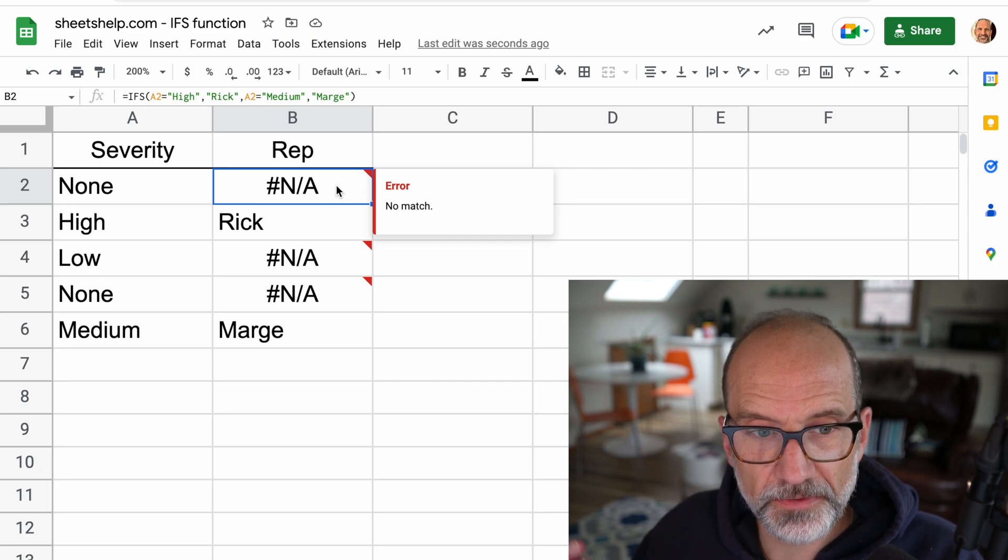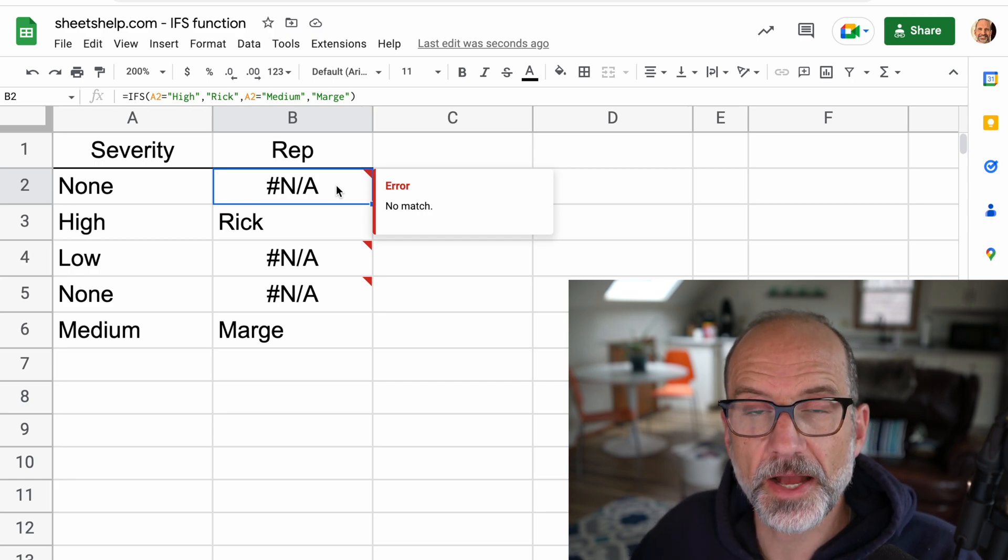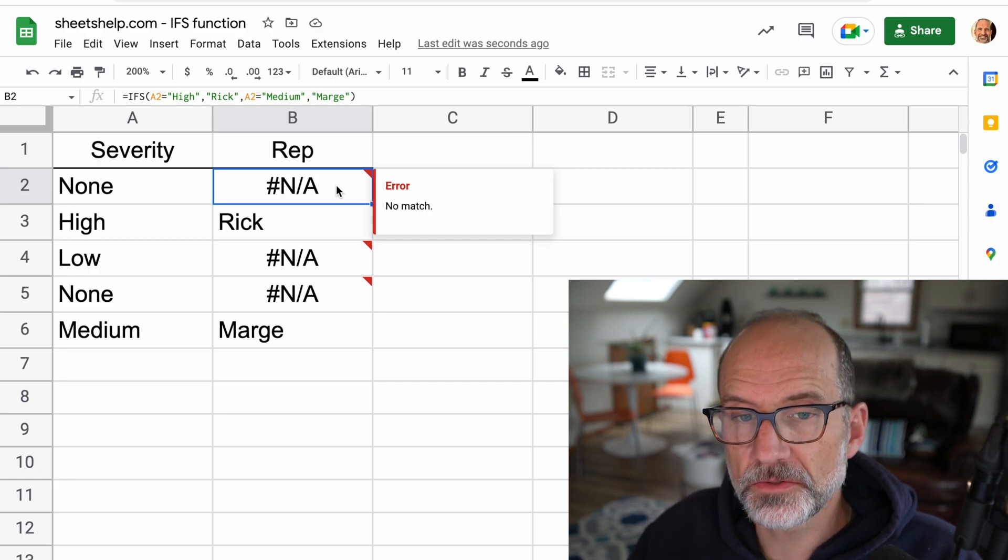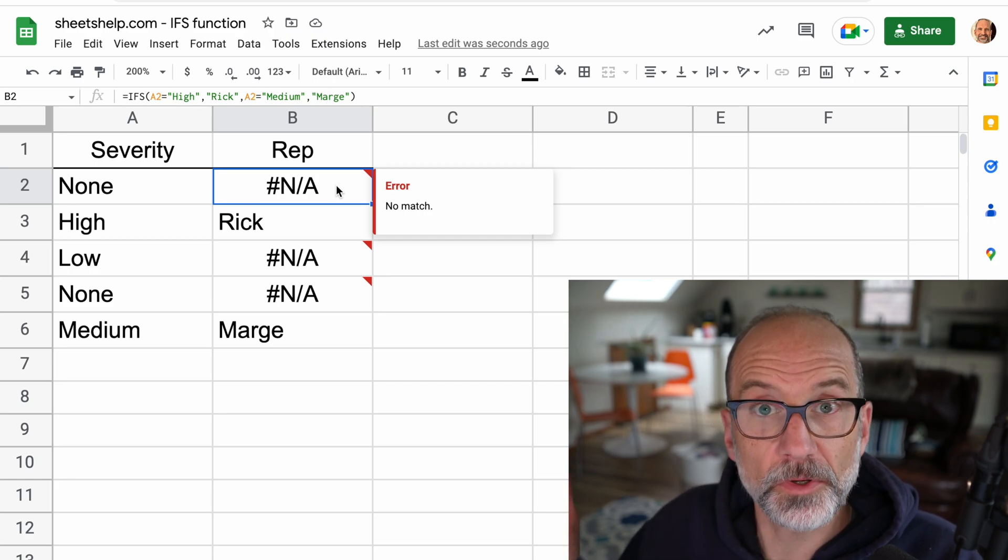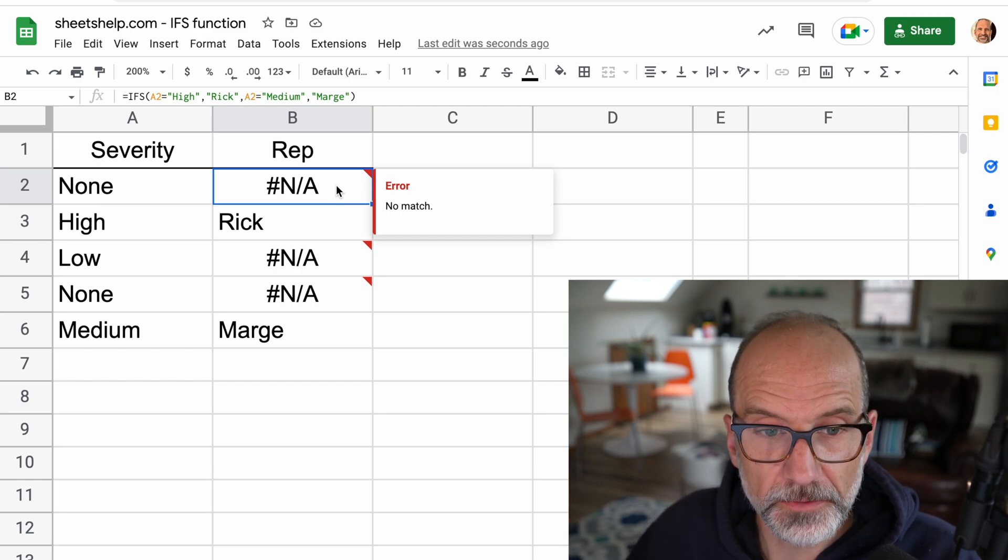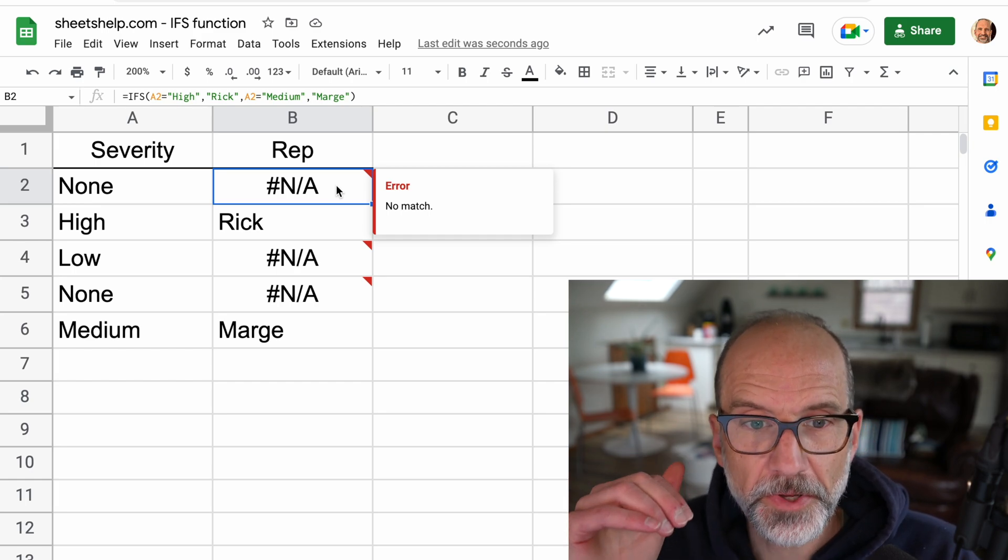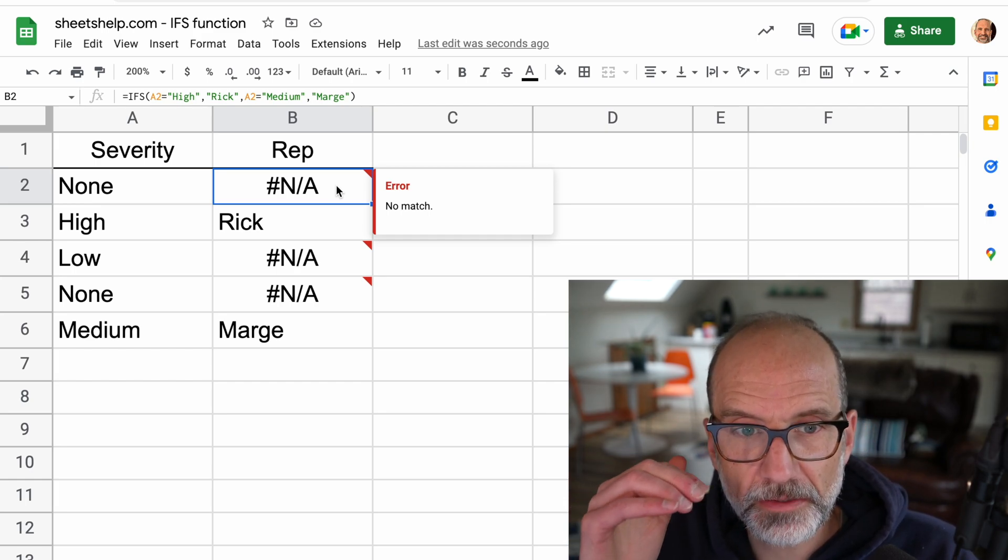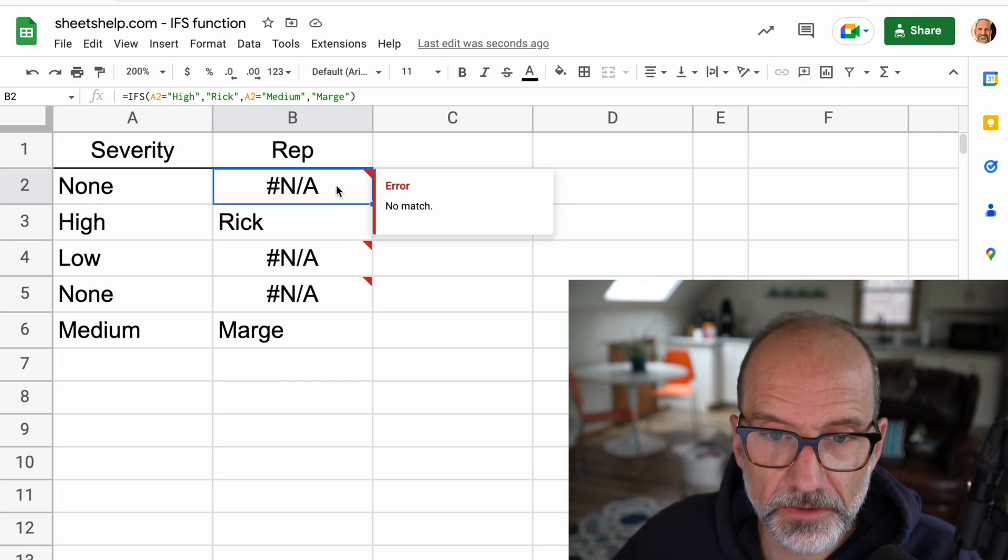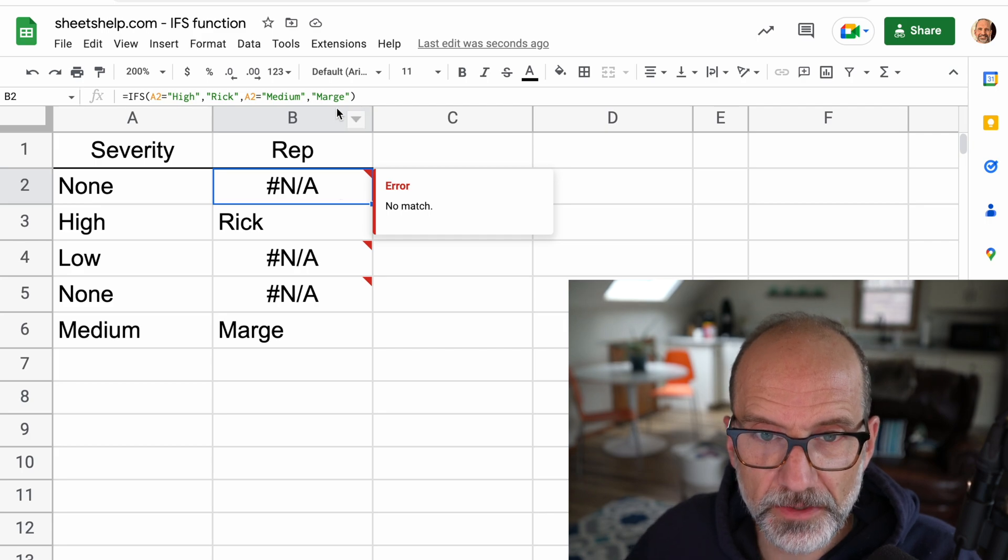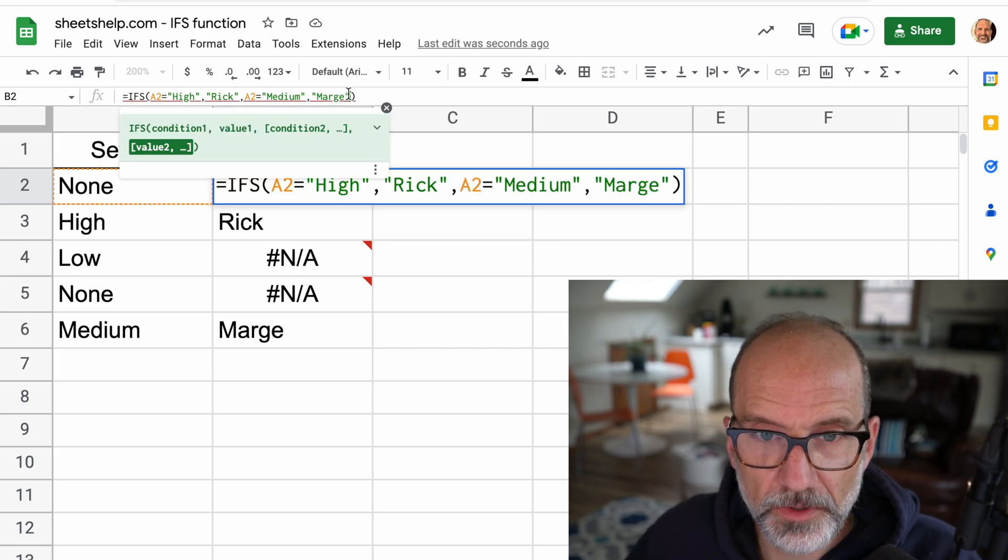The formula isn't working very well because it's returning a pound in A, when really, if it's anything other than high or medium, you just want to leave it, you just want to have the word open in there.